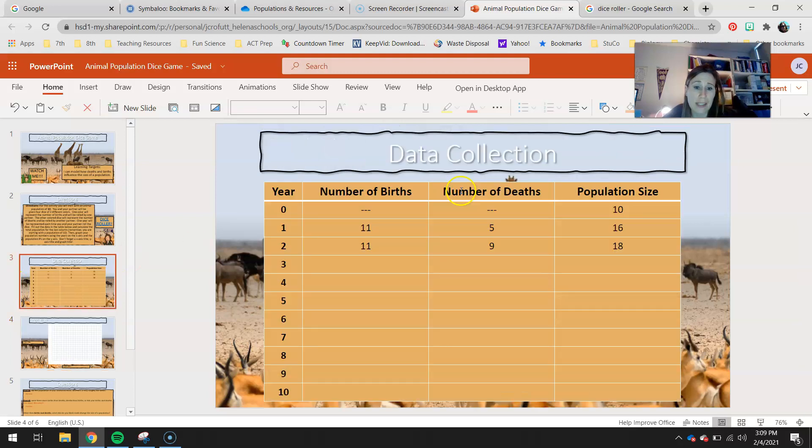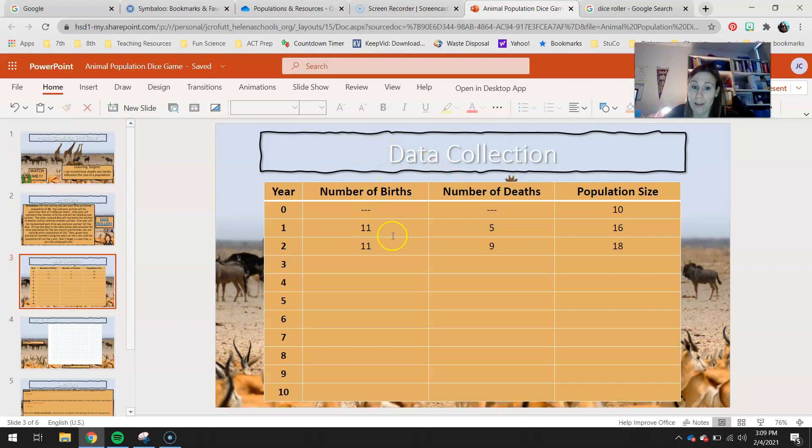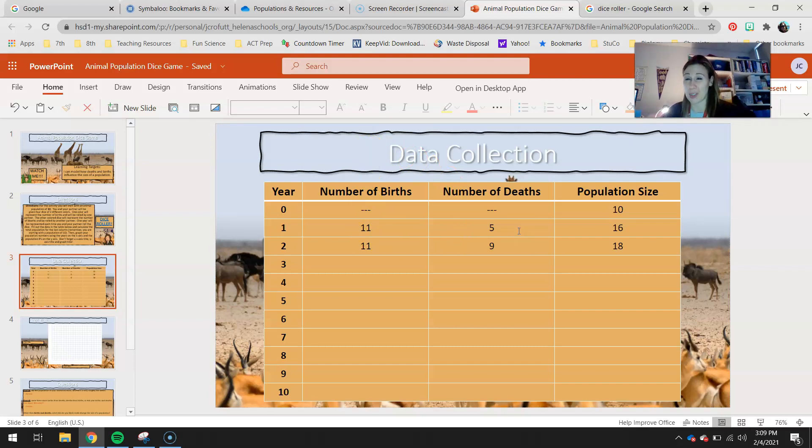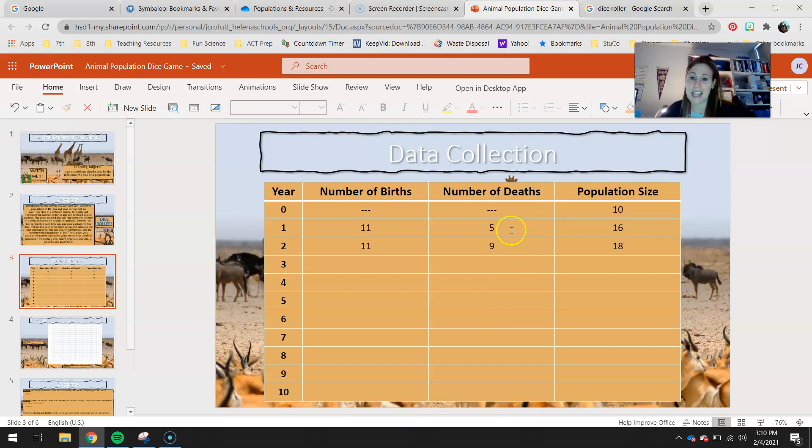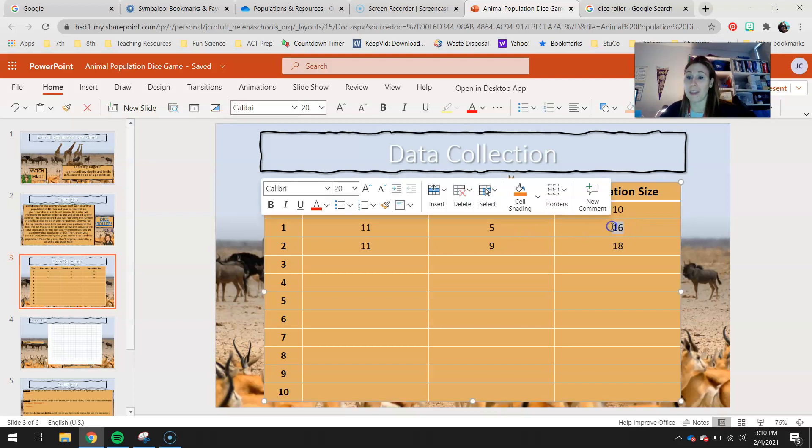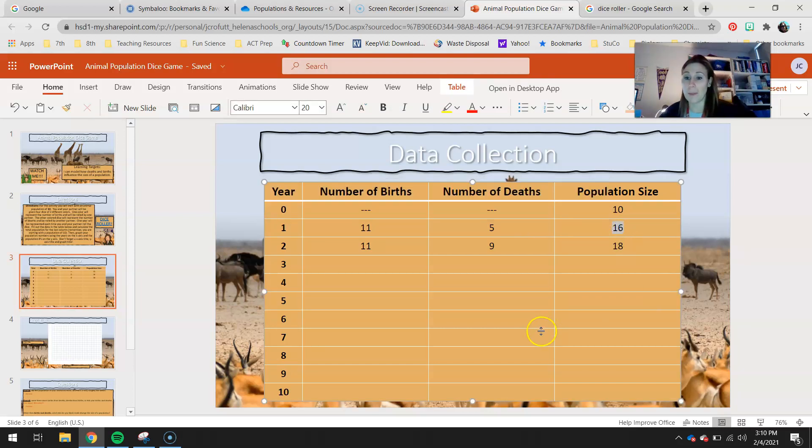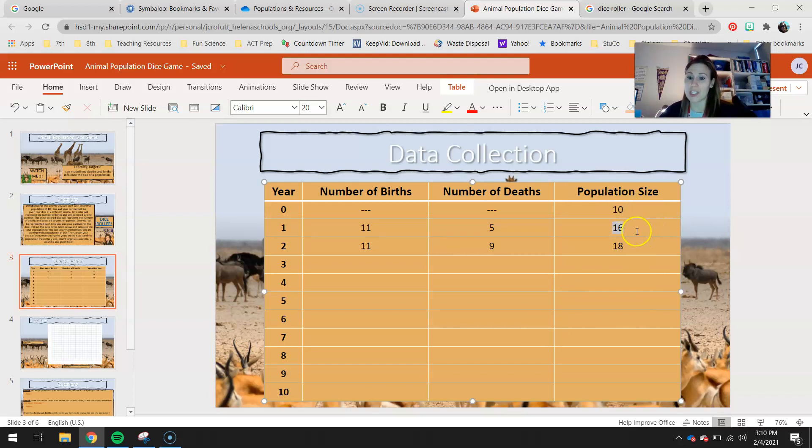Let me talk really quick about this. There might be an instance that you roll more deaths than births, and you do that several times. It's just all kind of probability, chance. And you might decrease to zero.